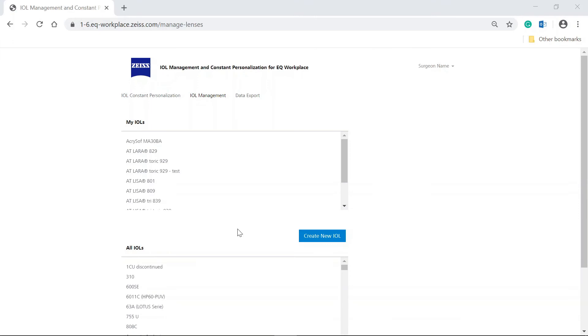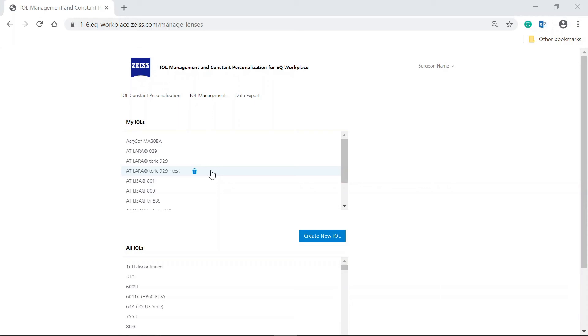You can also remove IOLs from your personal list. Hover over the IOL you want to remove until it is highlighted in light blue. For example, AT Lara Torik 929-Test, the IOL we have just created. Click on the remove basket that appears next to the IOL name.